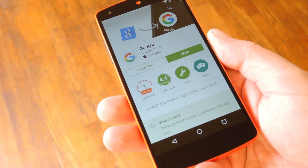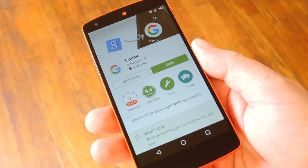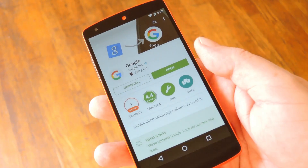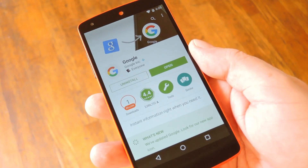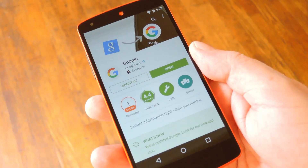Hey what's up everybody, it's Dallas with GadgetHacks, and today I'm going to show you how to become a beta tester for the Google Search app on Android.